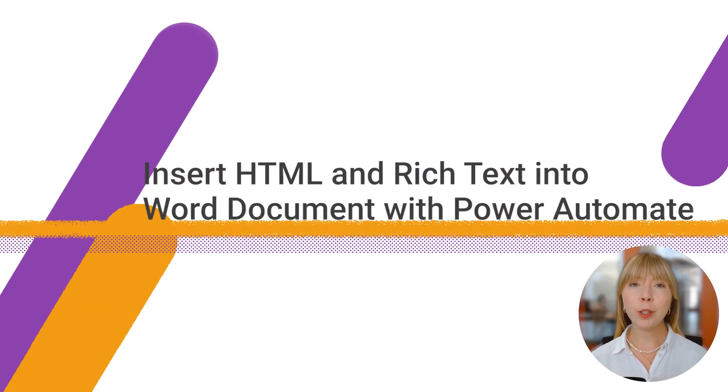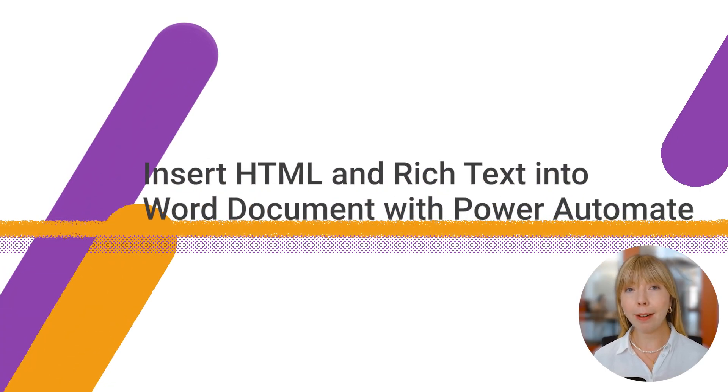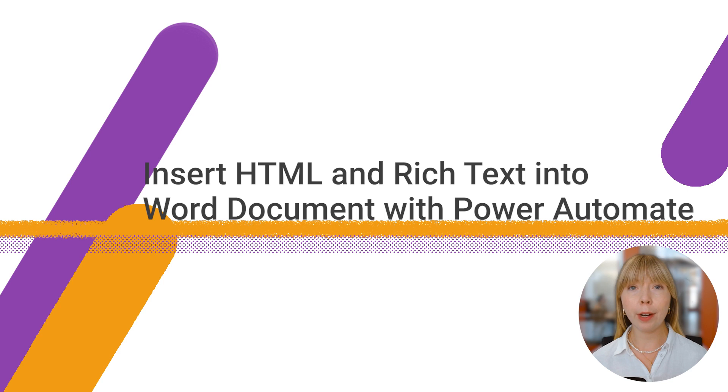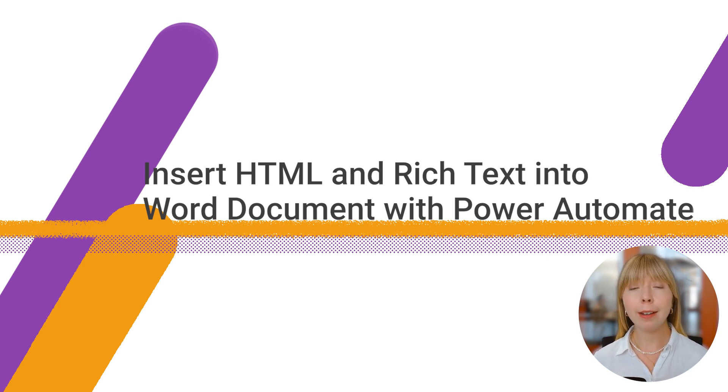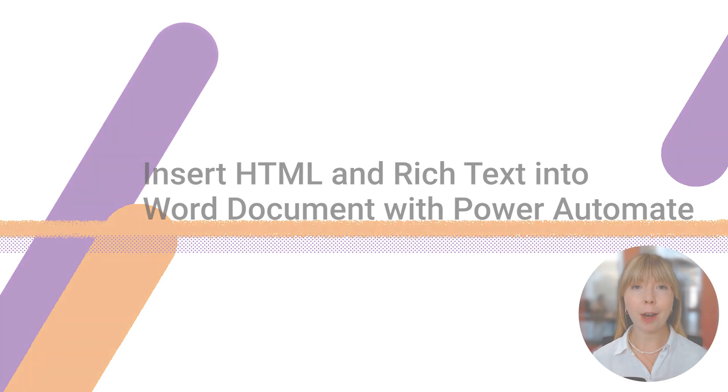Hello and welcome. Would you like to learn how to pass HTML or rich text from your SharePoint into your Word document template by just adding a token inside your template? Let me show you how.